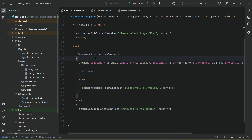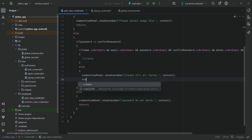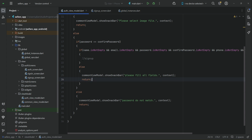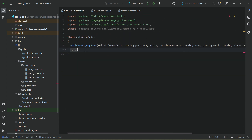Similarly, if the password does not equal the confirm password, the else statement will execute, so in that case we have to make sure to return as well. Now let's proceed step by step. First, we will create a user with email and password, which is basically creating a user in Firebase Authentication. So let's implement this method: create user in Firebase auth.